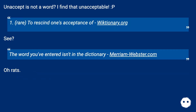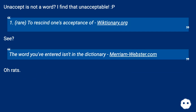Unaccept is not a word. I find that unacceptable. Rare: 'to rescind one's acceptance of' — wiktionary.org. But the word you've entered isn't in the dictionary — merriam-webster.com.